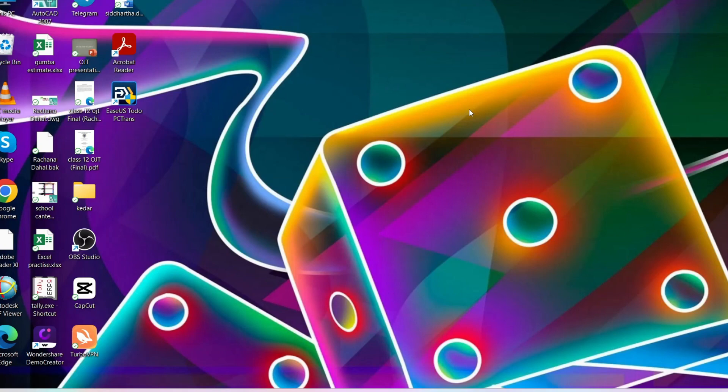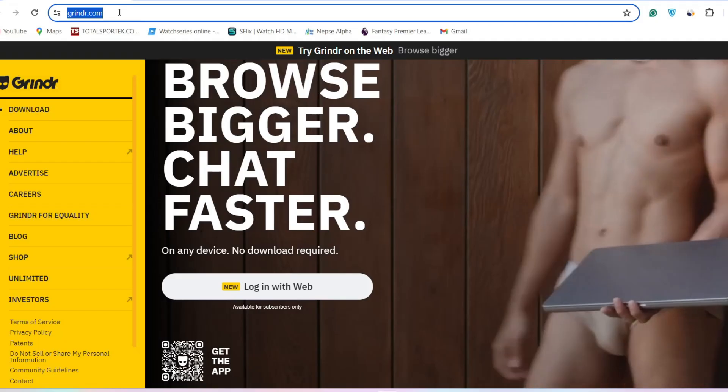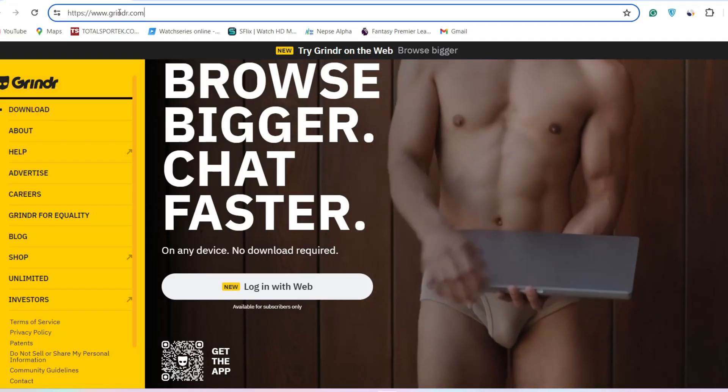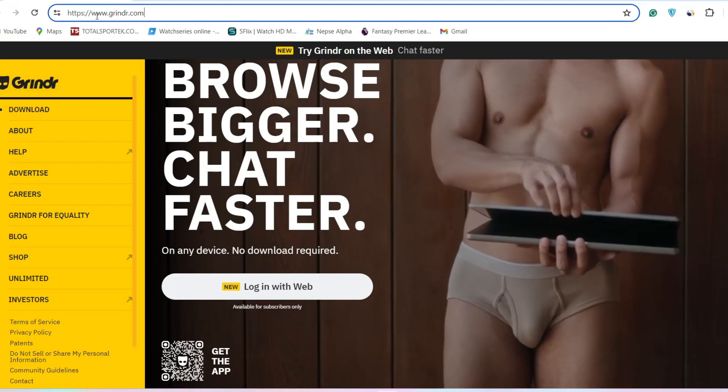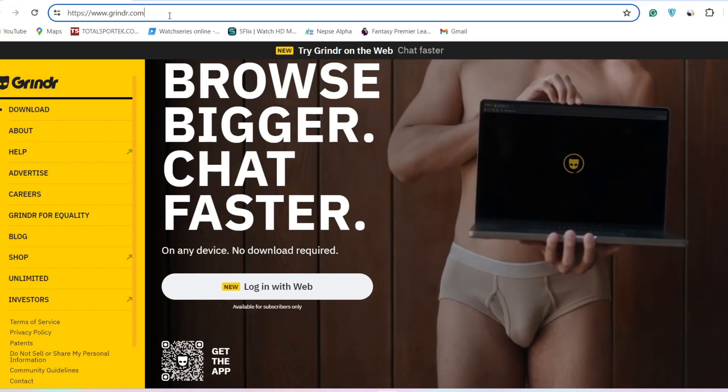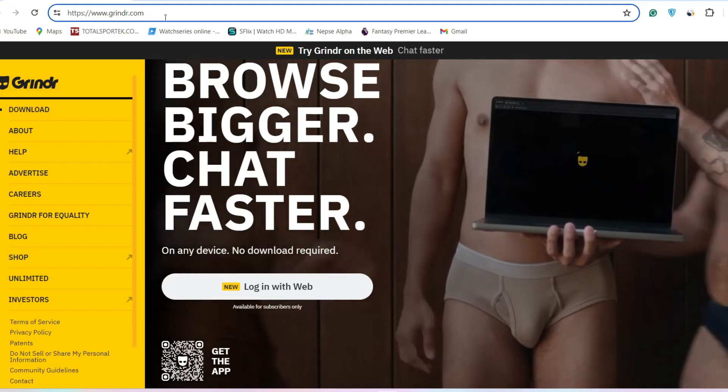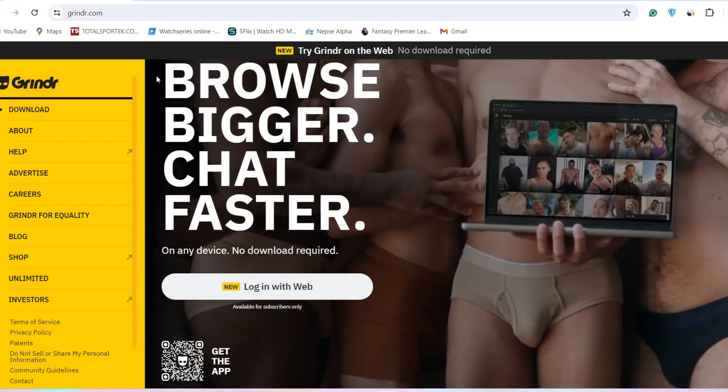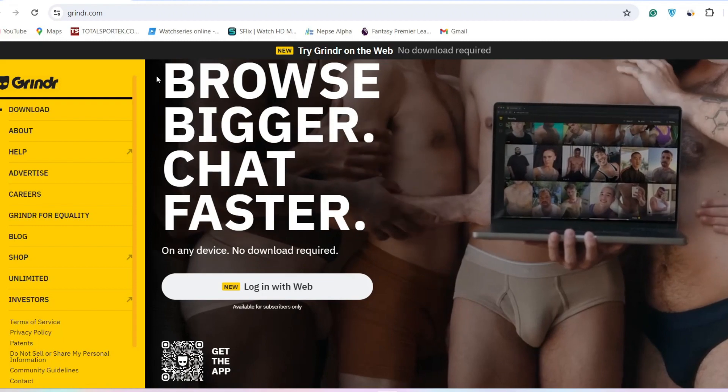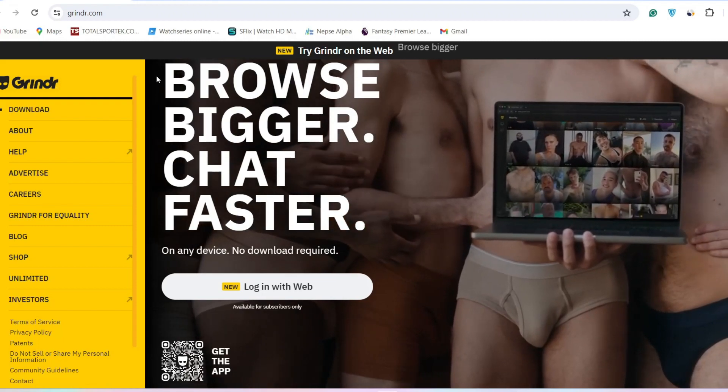First of all, go to any browser of your choice. After that, go to the search bar and navigate to the official website of Grindr, which is Grindr.com. As you open the website, you'll come to an interface like this.